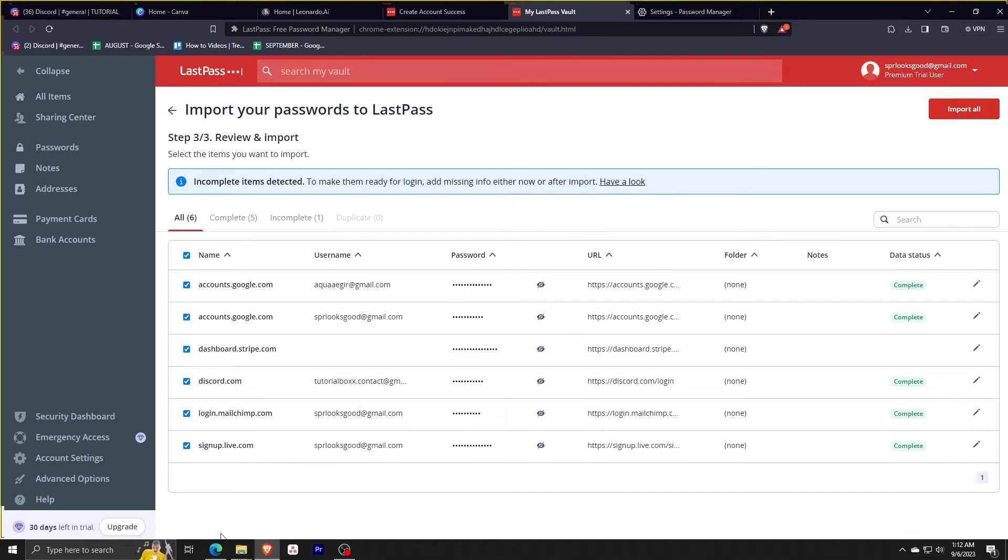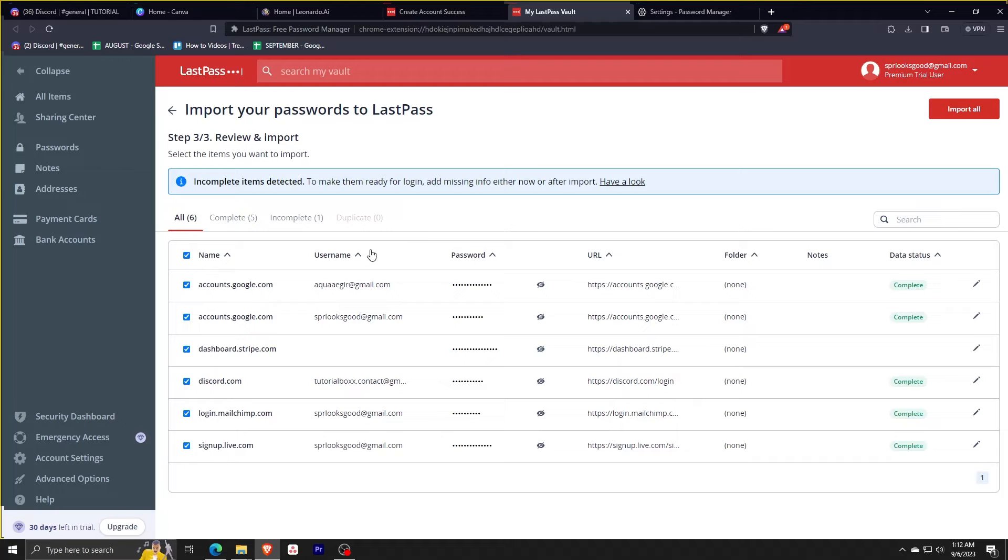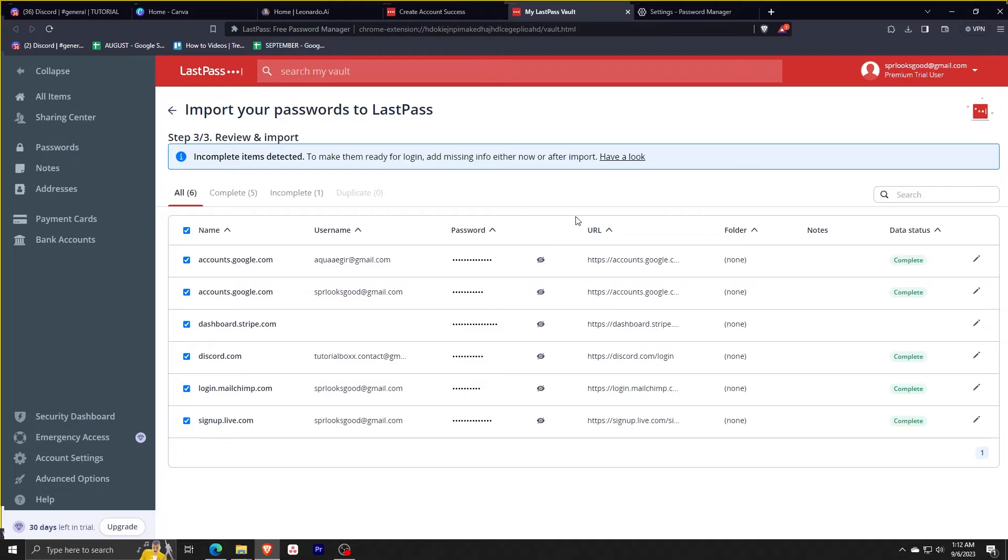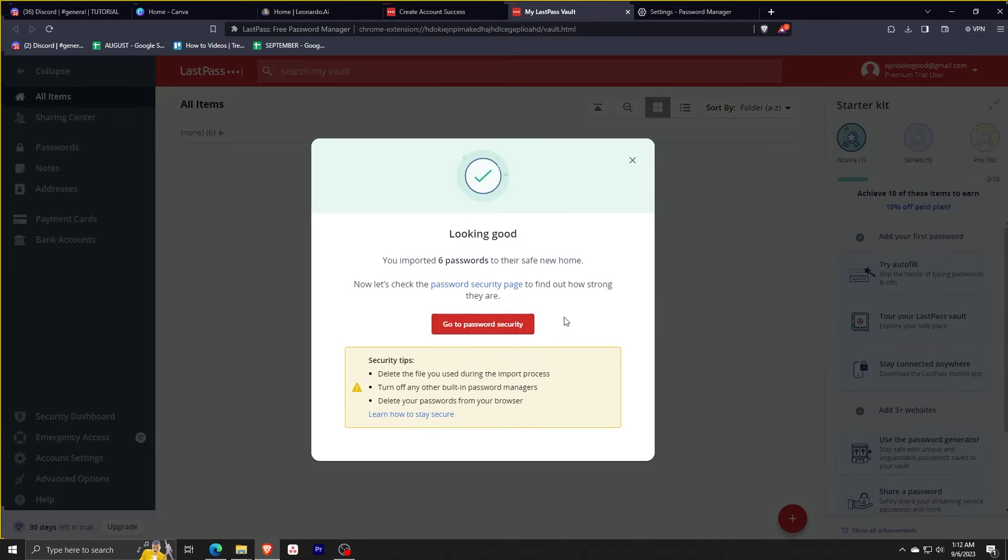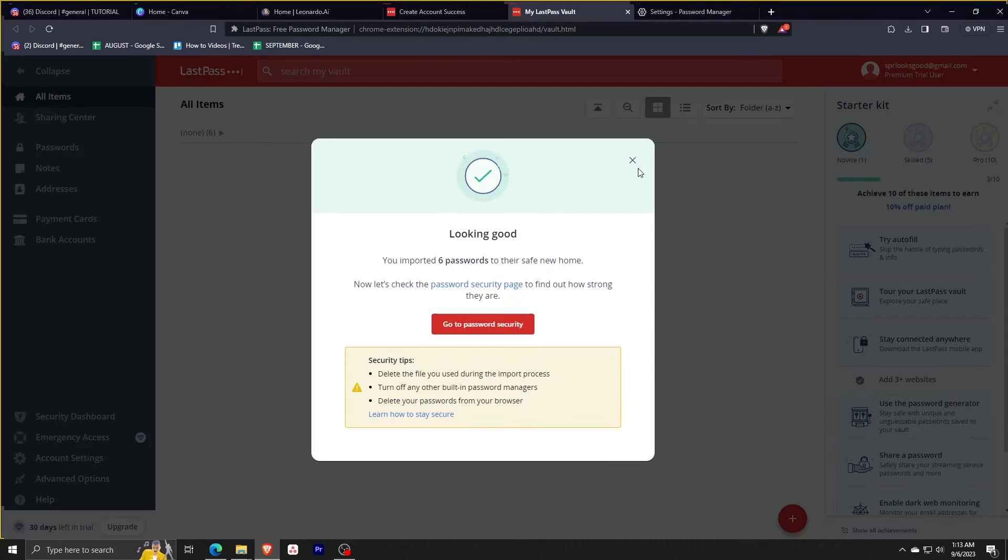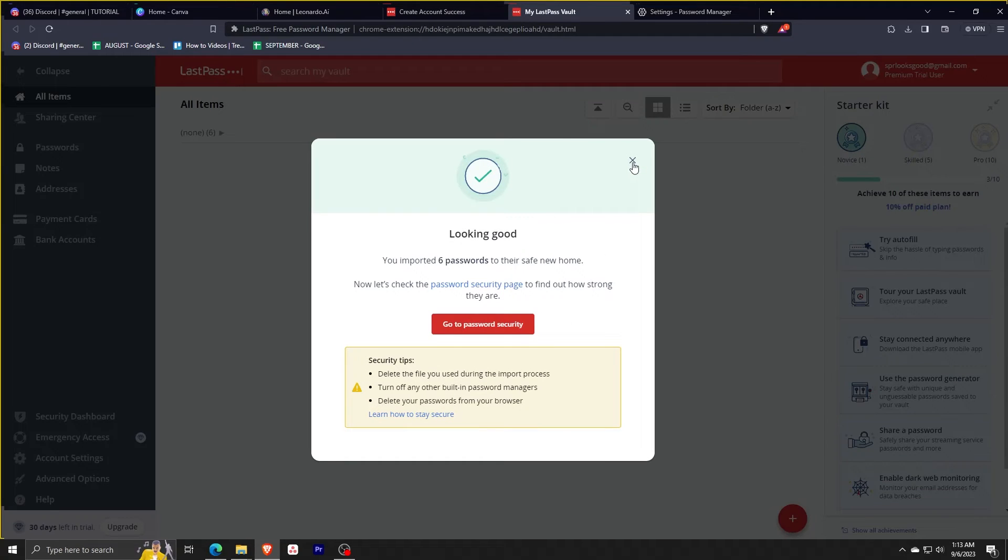After doing so, go back to your LastPass vault, upload the file, and it should look like this. These are the passwords in the file. After that, simply click import all. Now you should have all the passwords saved by your browser available inside your vault.